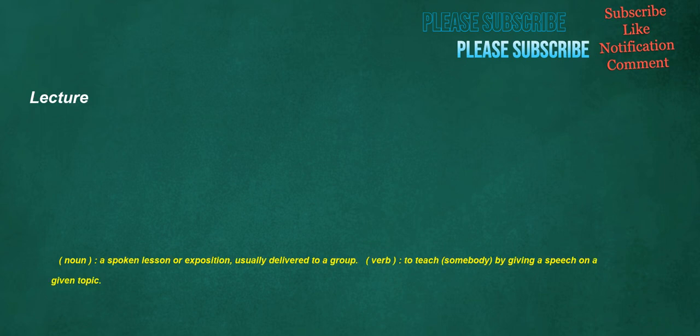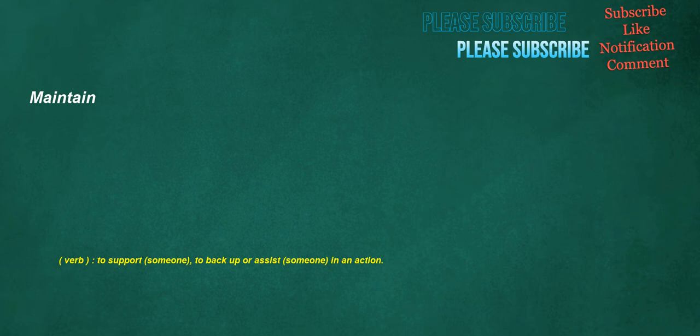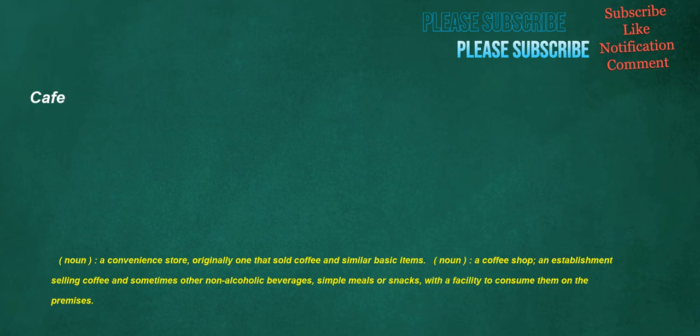Lecture: noun, a spoken lesson or exposition, usually delivered to a group. Verb, to teach somebody by giving a speech on a given topic. Enrichment: noun, the act of enriching or something enriched. Maintain: verb, to support someone, to back up or assist someone in an action. Cafe: noun, a convenience store, originally one that sold coffee and similar basic items. Noun, a coffee shop, an establishment selling coffee and sometimes other non-alcoholic beverages, simple meals or snacks, with a facility to consume them on the premises.